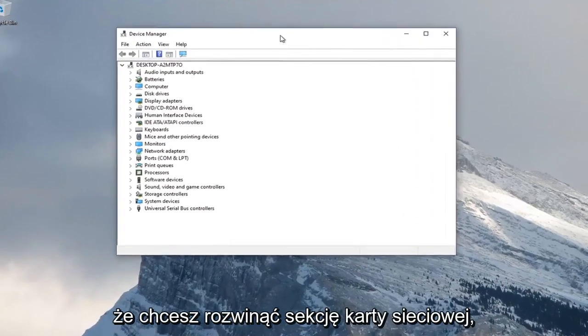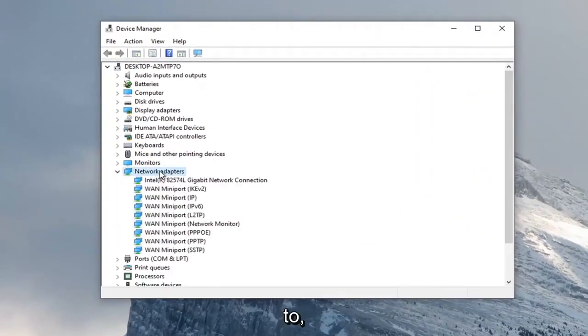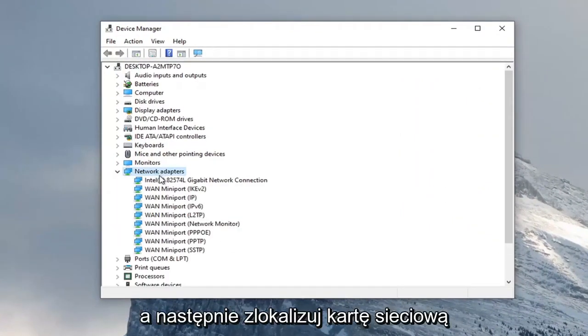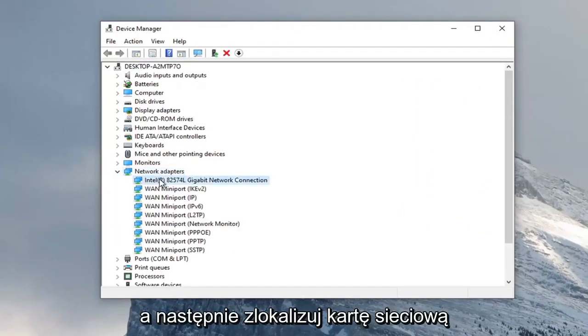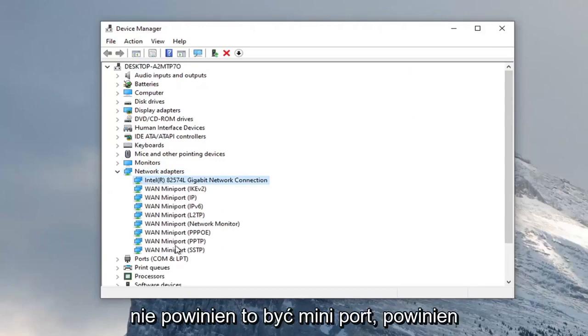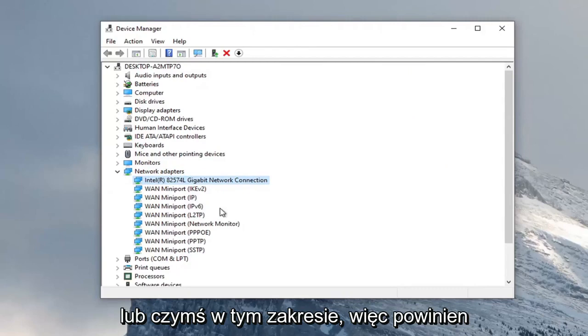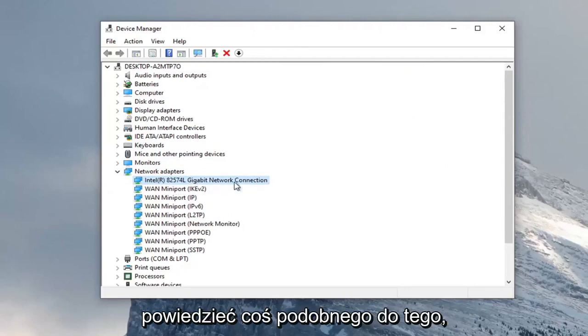You want to expand the network adapter section, so double click on that. Then locate your network adapter listed under here. It shouldn't be a mini port, it should just be a normal network connection or something to that extent.